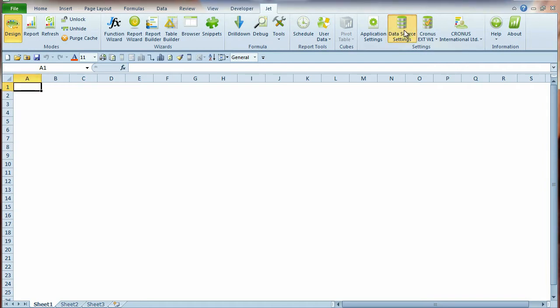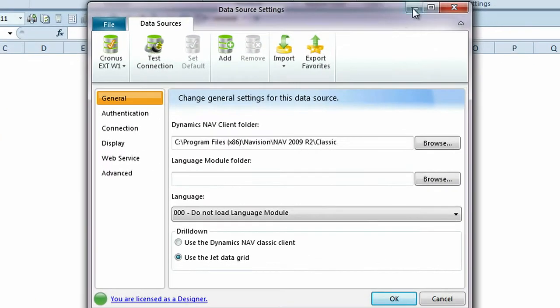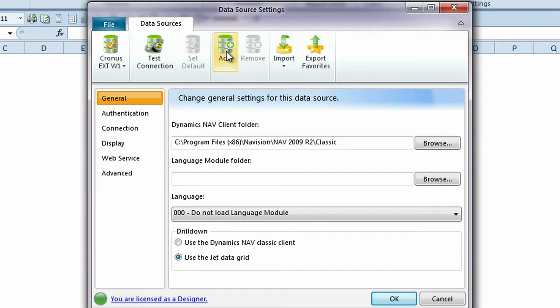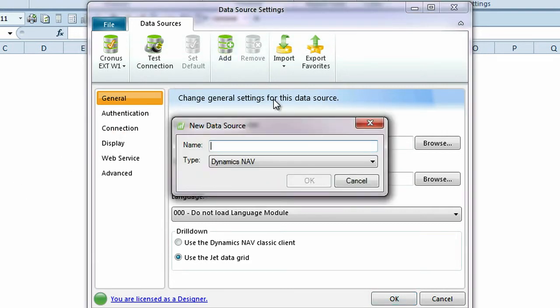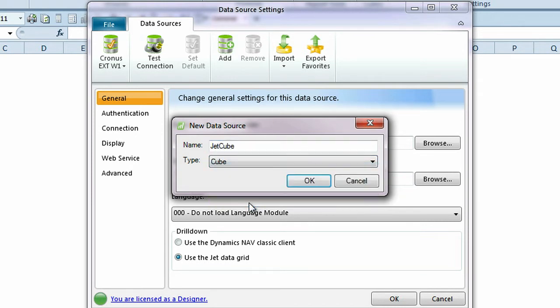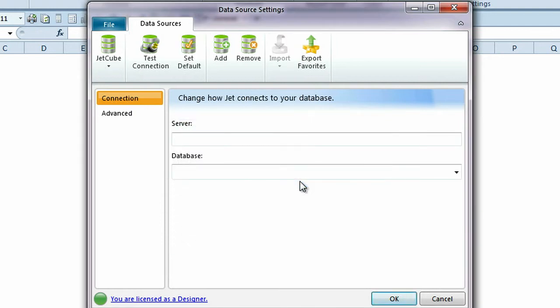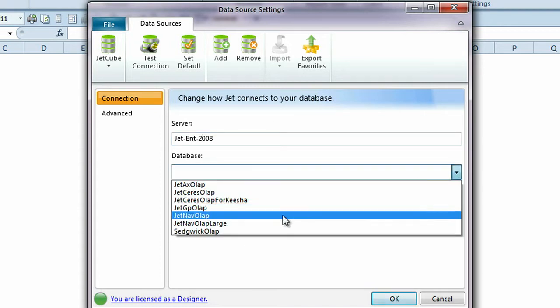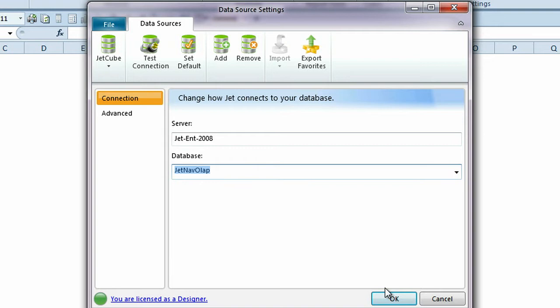To establish a data source cube connection, first select Data Source Settings from the Jet Ribbon, then select Add and type a name for the data source and select the type Cube. Type the name of your OLAP server where your Jet Cubes reside, select a database and click OK.